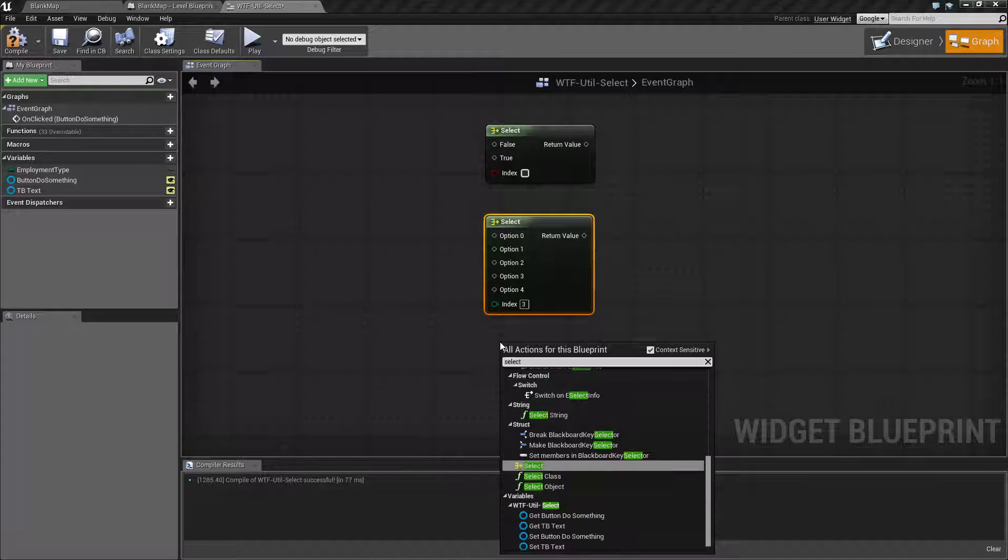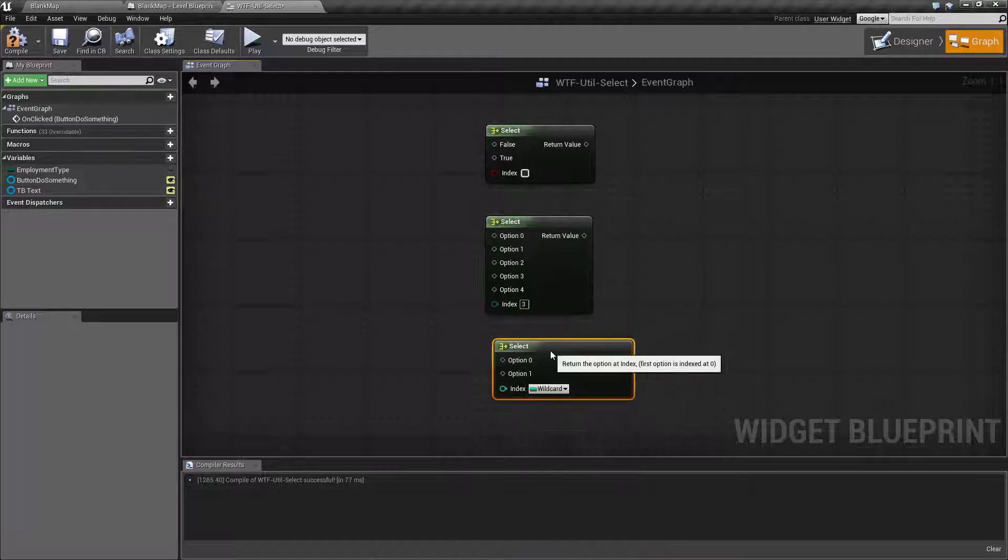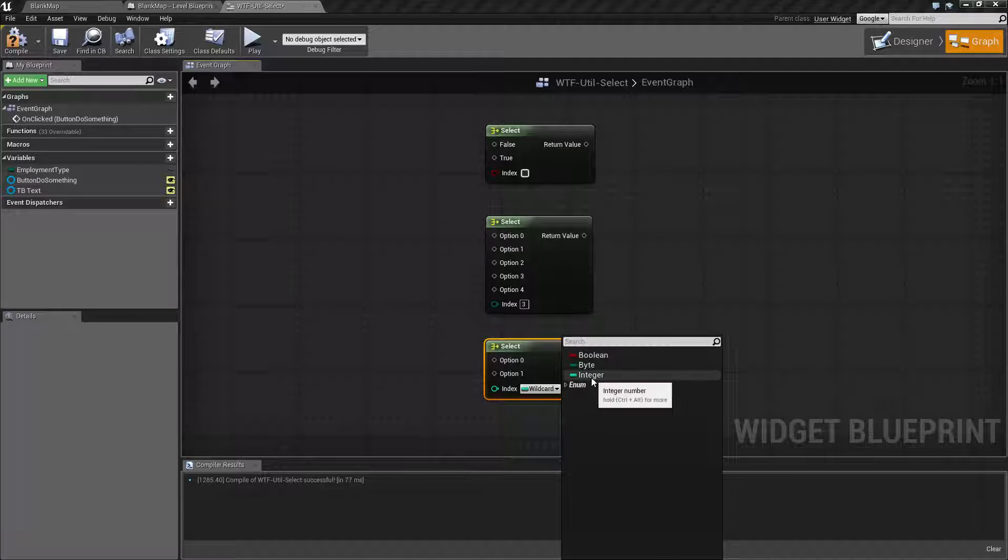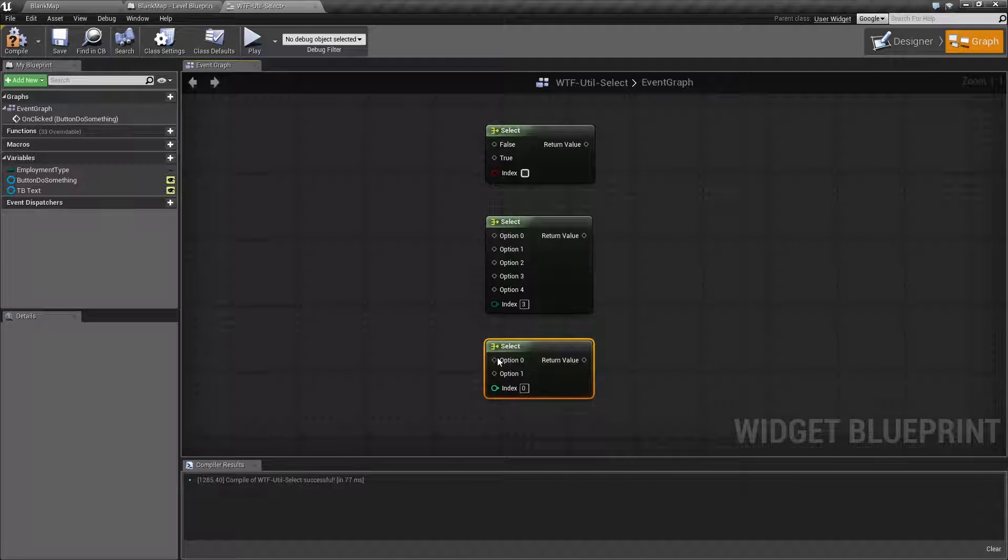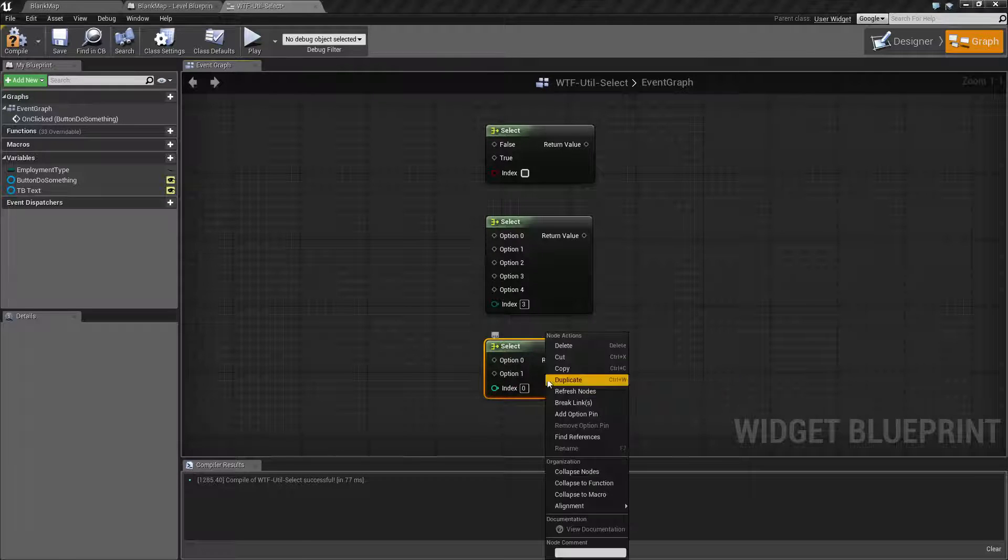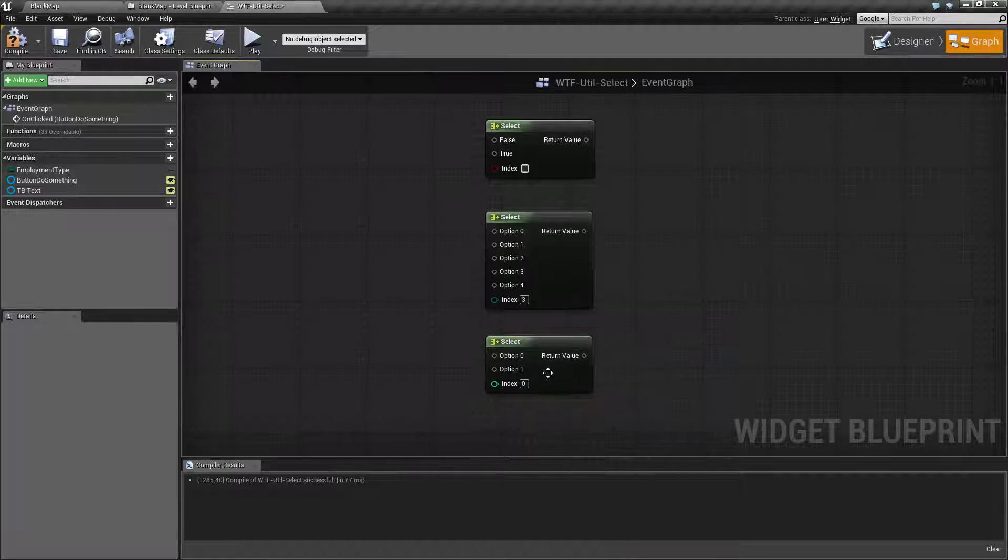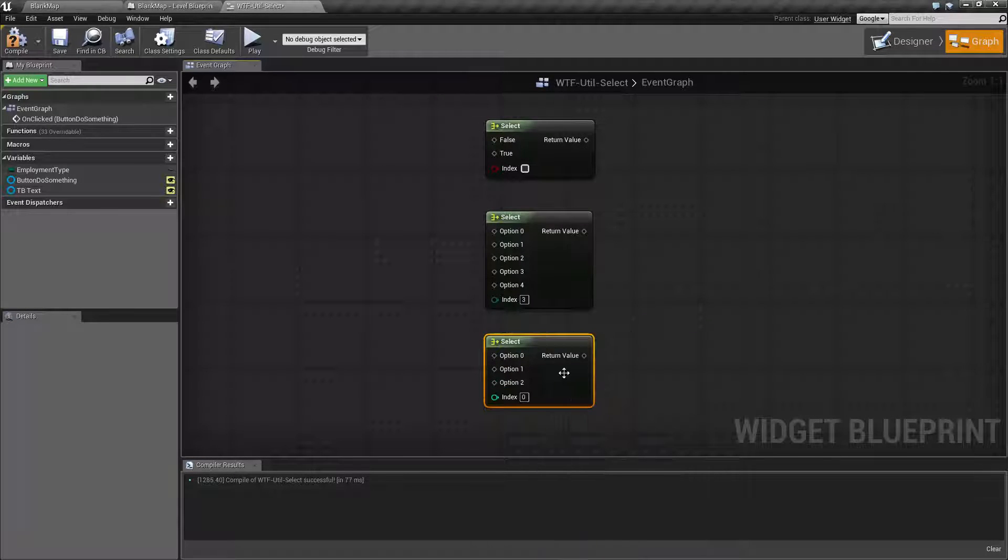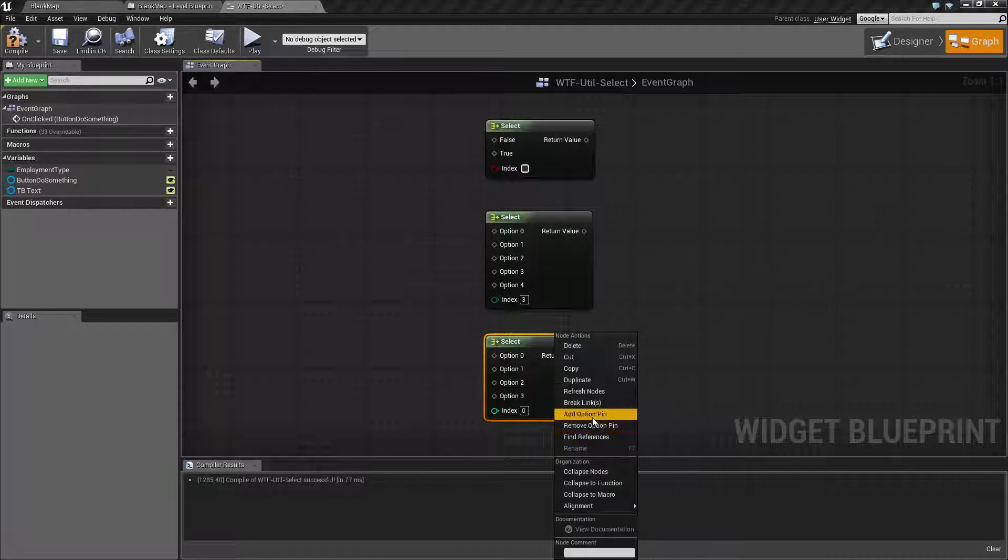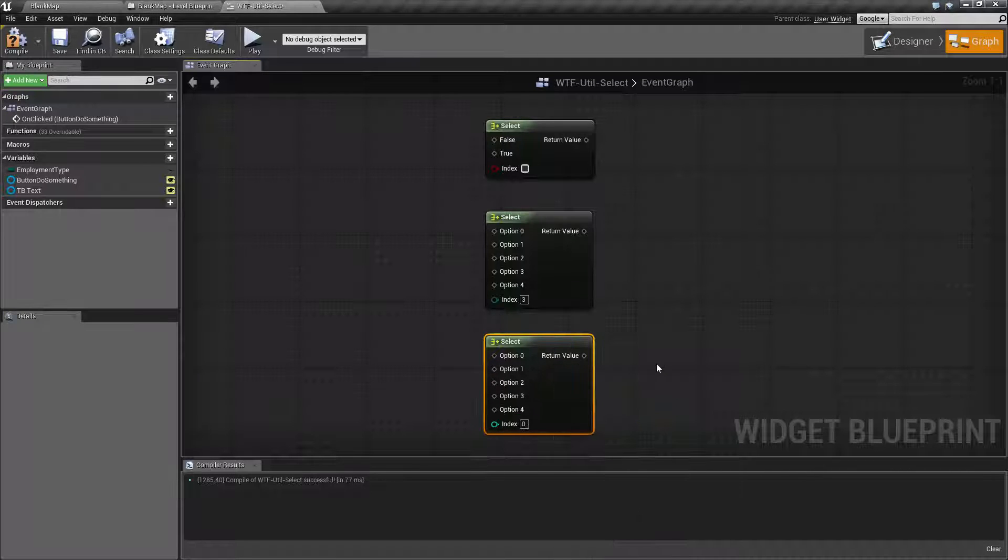Our last select, well our second last select technically, is going to be the integer and it's going to be the same thing. You're going to fill in an integer value and then you'll pick one of the options. So for example, add option pin and it's going to go from there.